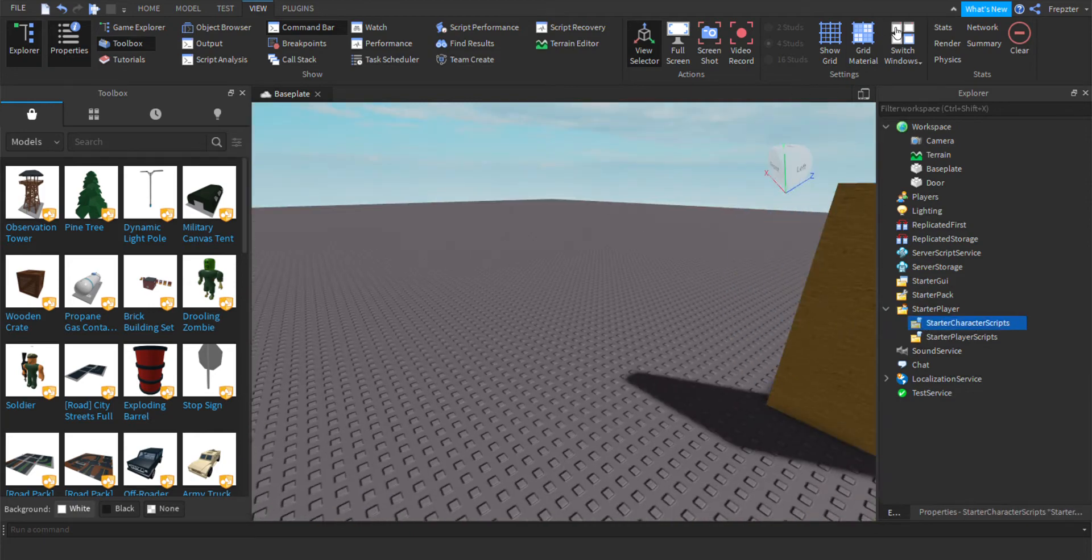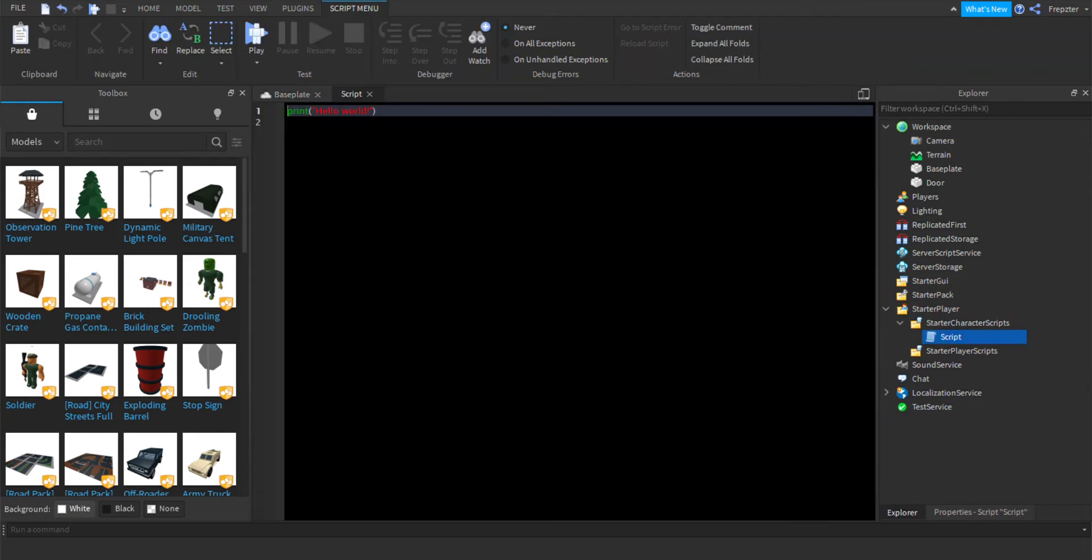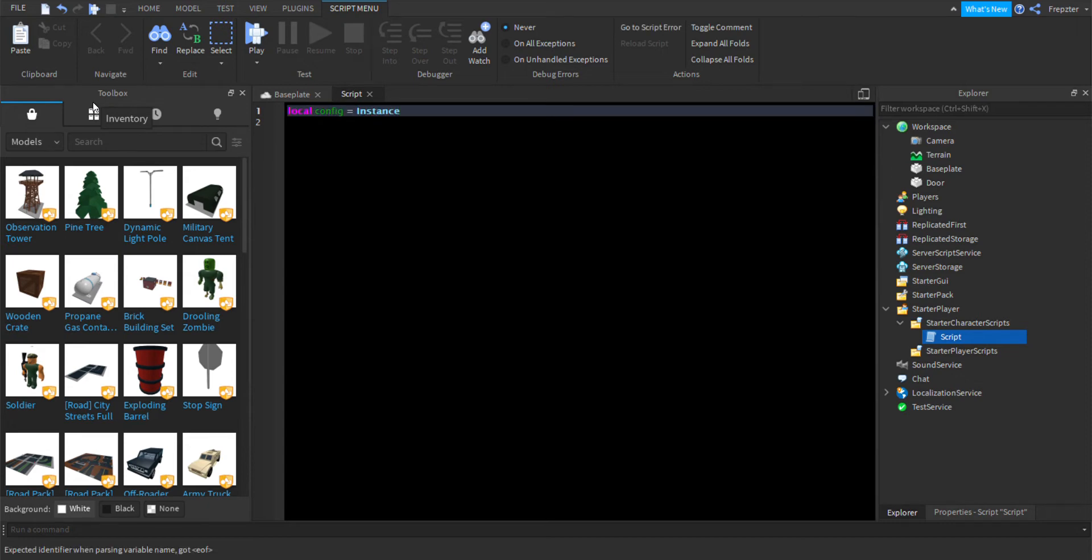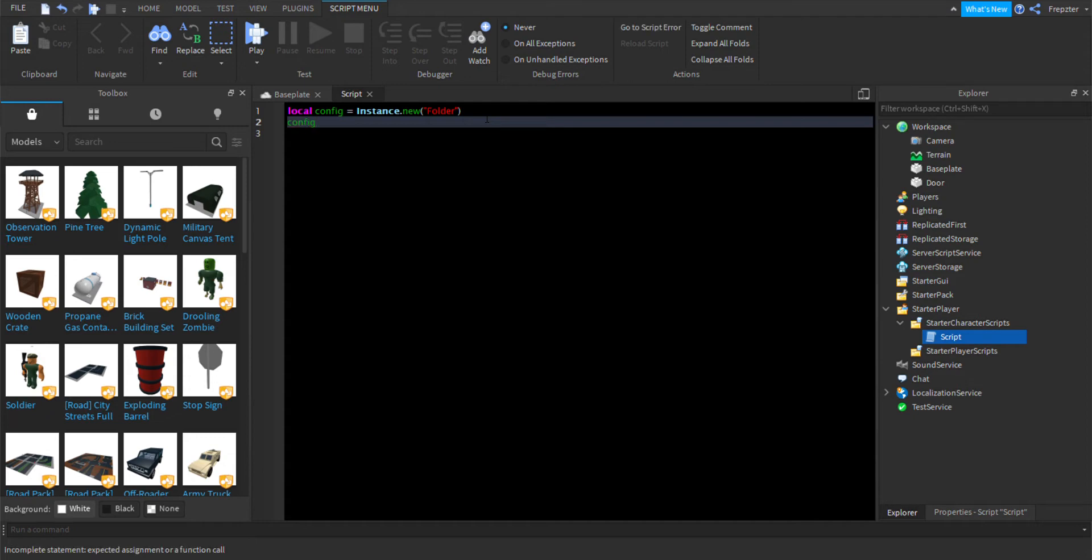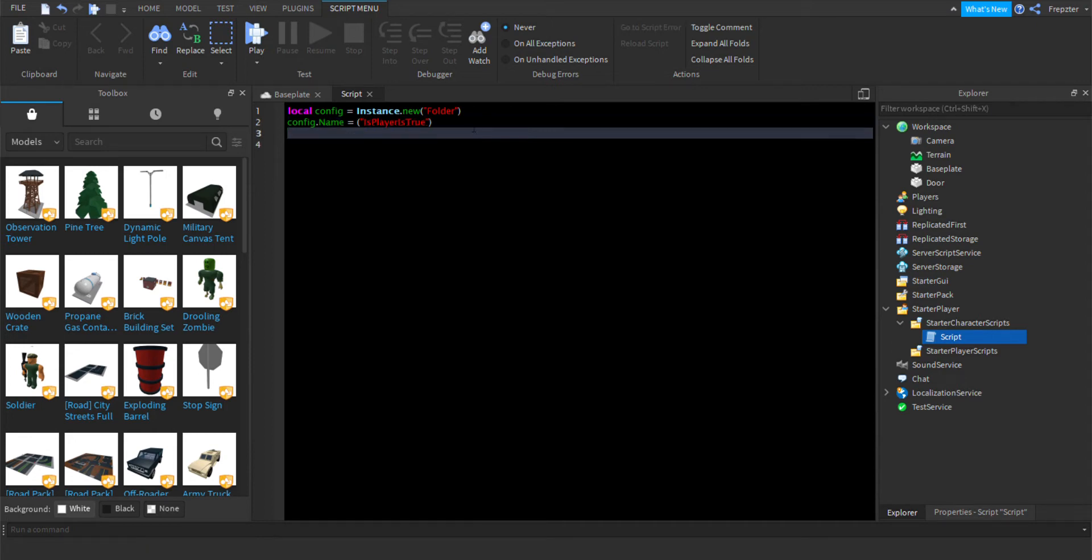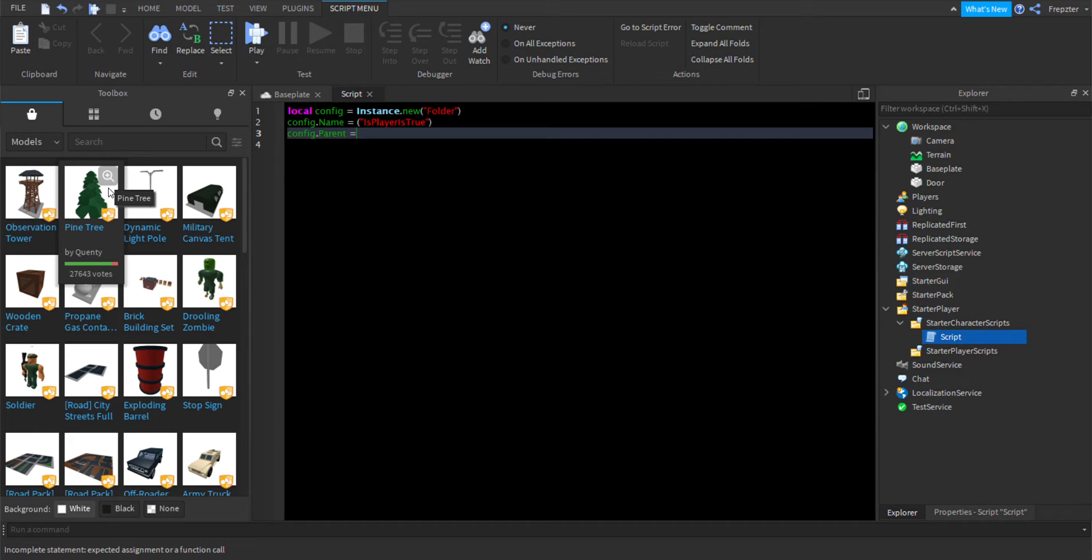And what you're going to do is add a script inside of that. And we're going to do local config is equal to instance.new and folder. config.name is equal to this player is true. Then we're going to do config.parent is equal to script.parent like that.